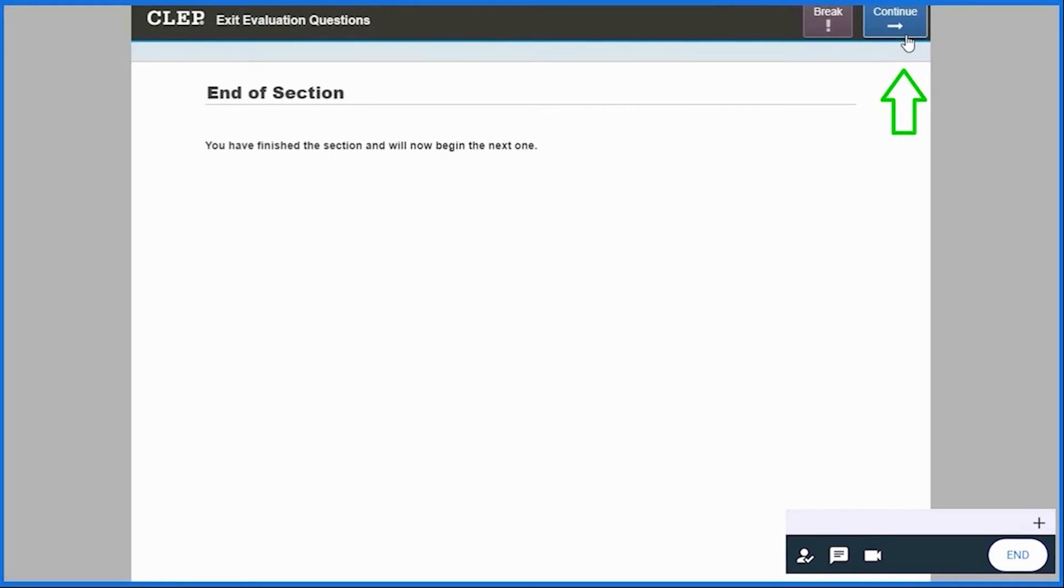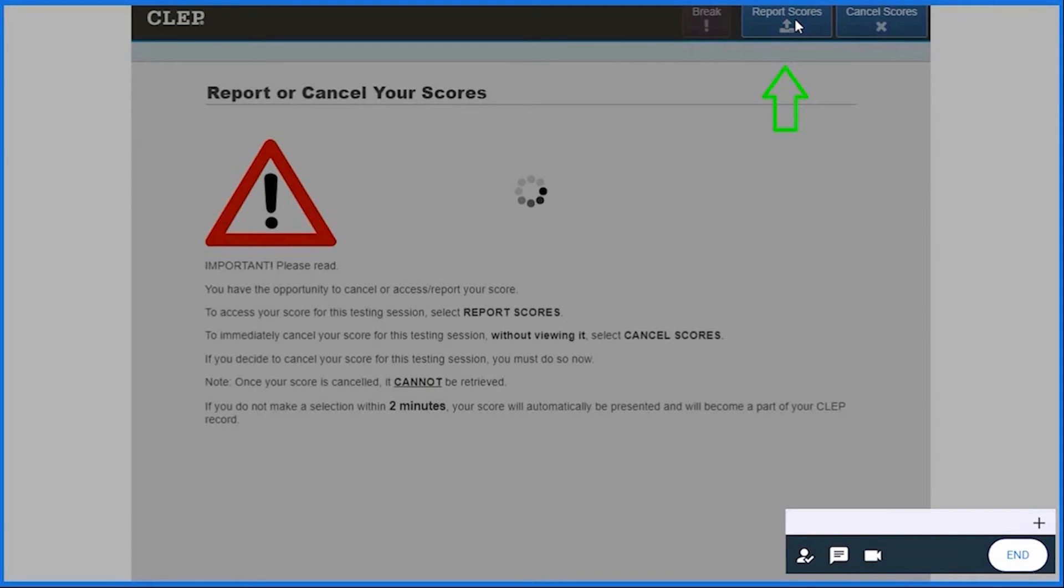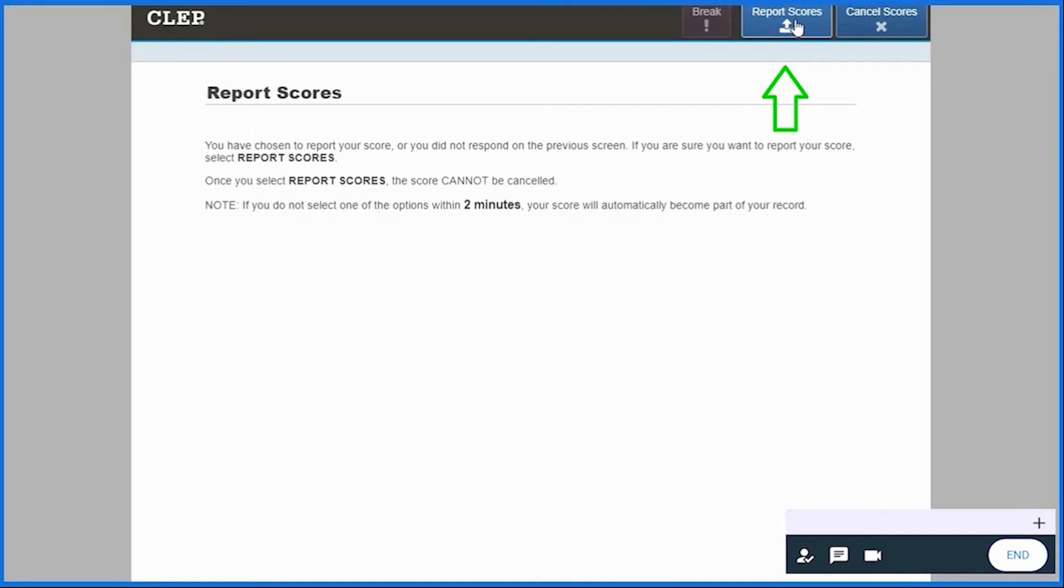Here, you have the opportunity to cancel or report your score. To access your scores for this testing session, select Report Scores. To immediately cancel your score without viewing it, choose Cancel Scores.